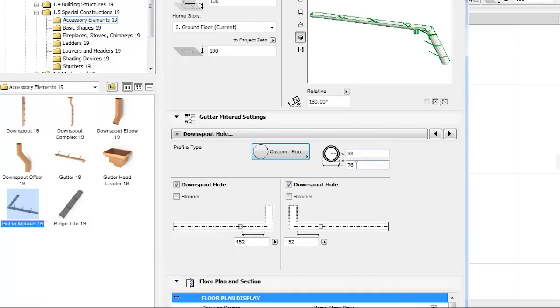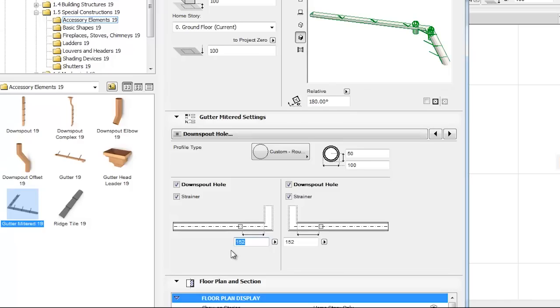Profile type appears as a common setting, enabling the modification of the profile shape and its dimensions. Downspout strainers can be placed for each side separately, and the Downspout's distance from the corner can also be specified.